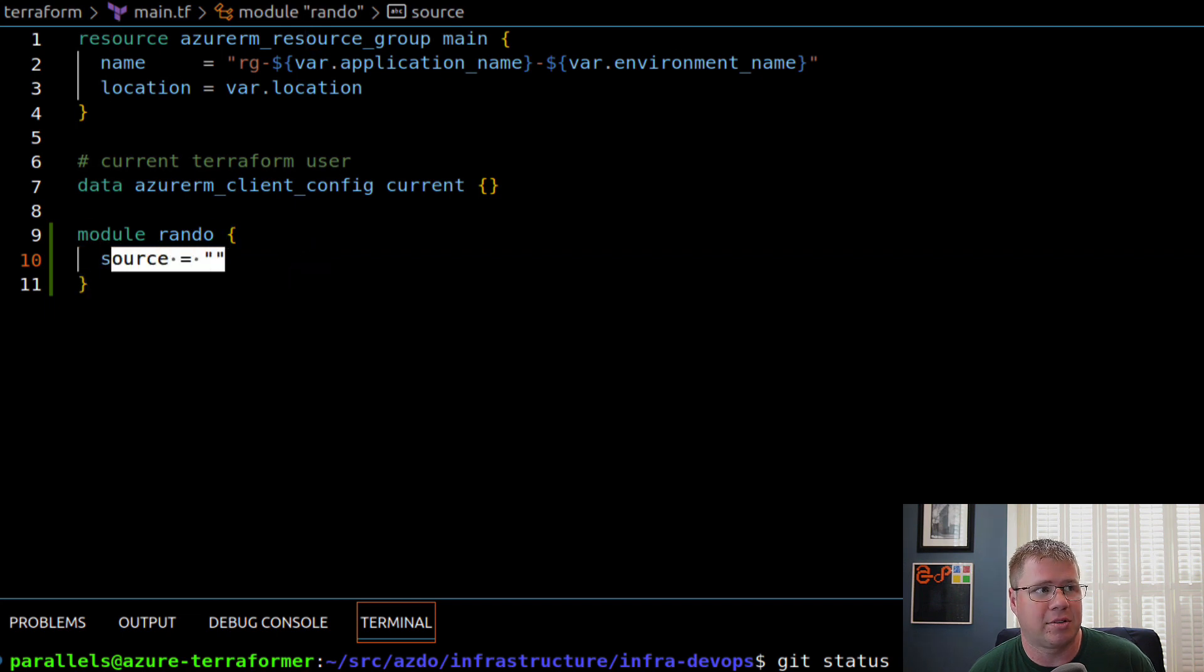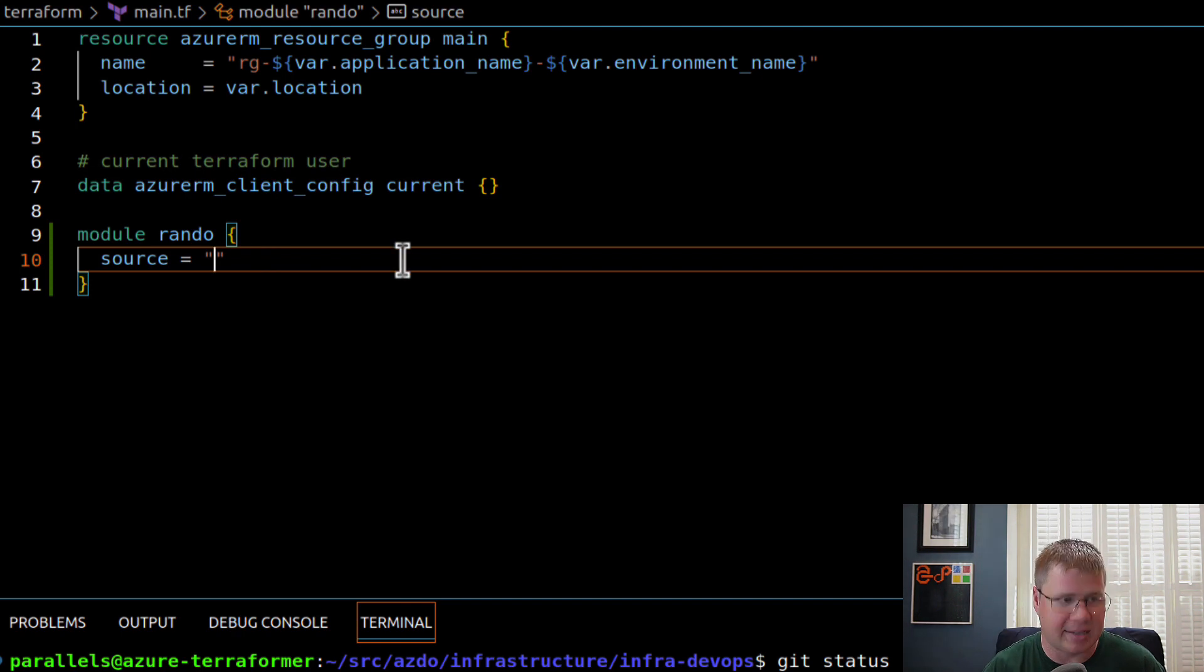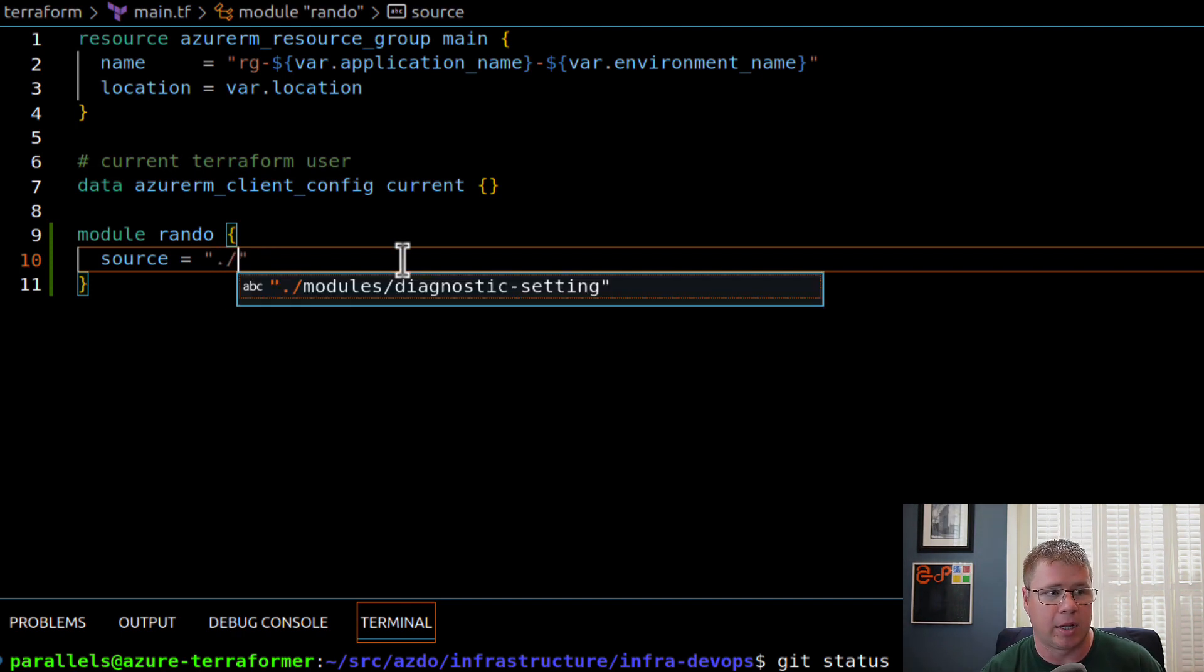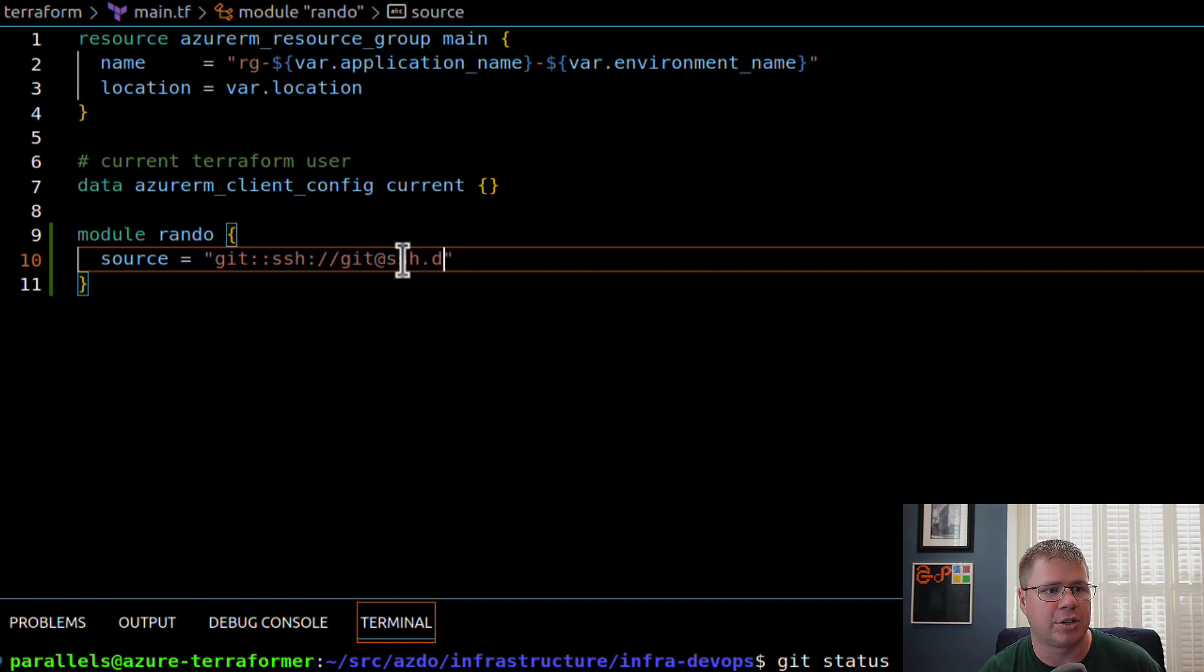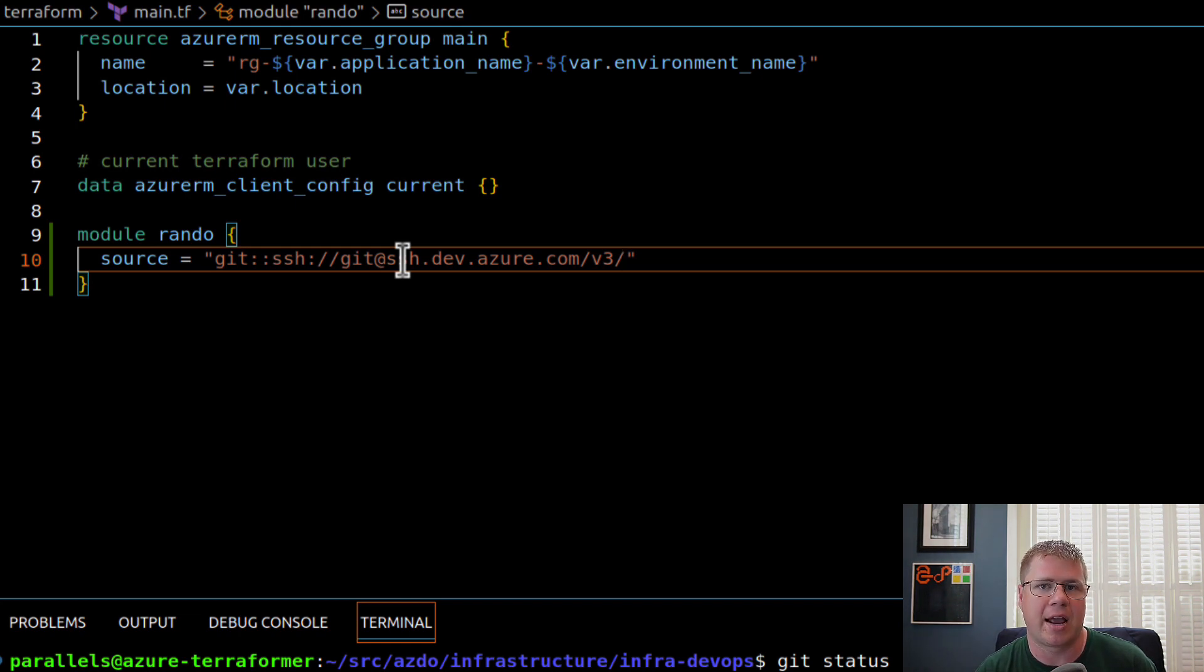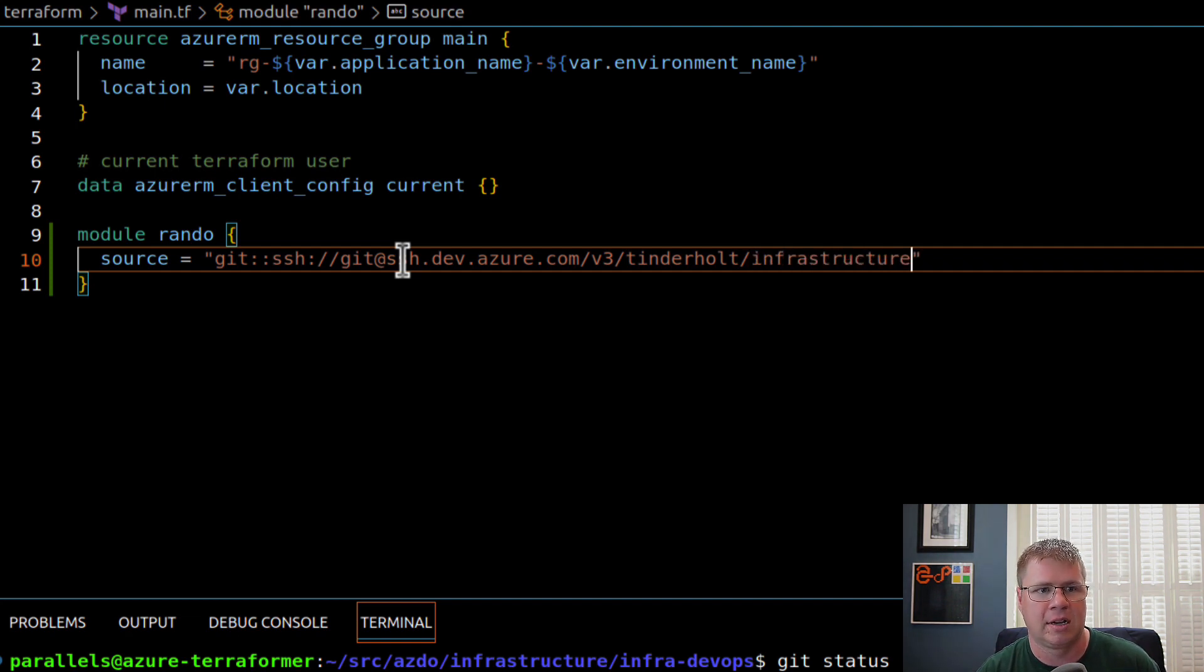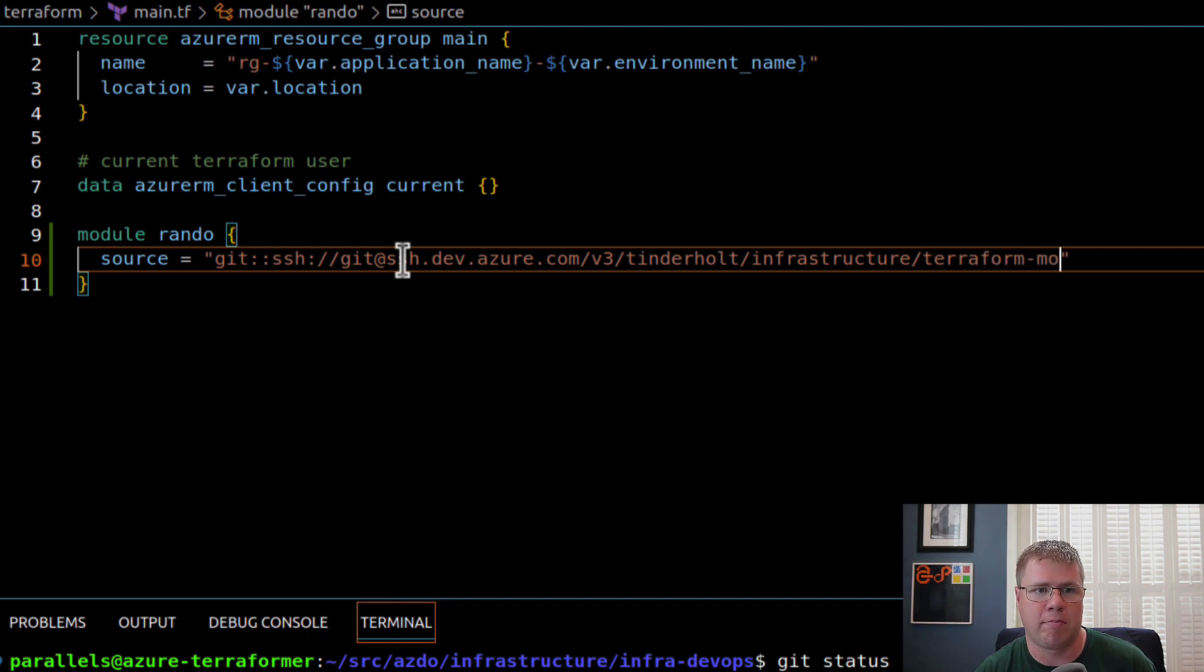Now, the source of the module is going to be a little bit different. Instead of using a relative path or things like that, like we did previously, I'm actually going to use a git ssh colon slash slash reference. And then I'm going to use git at ssh.dev.azure.com. It's going to be v3 endpoint. And then all this stuff is going to be the same for you. This, after this slash here, this is where it's going to be different. So whatever your Azure DevOps organization is, in my case, it's Tinder hold. And then whatever your project is within that organization. In this case, it's infrastructure. And then whatever repository within that project you store your Terraform modules. In this case, it's just called Terraform modules.